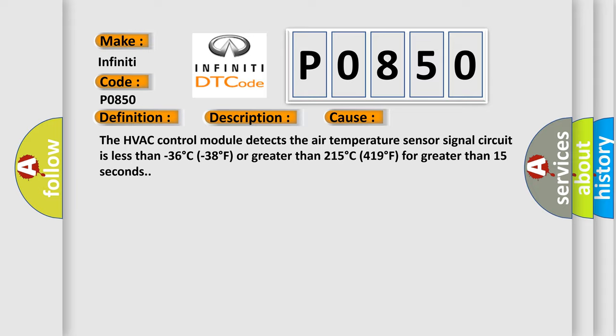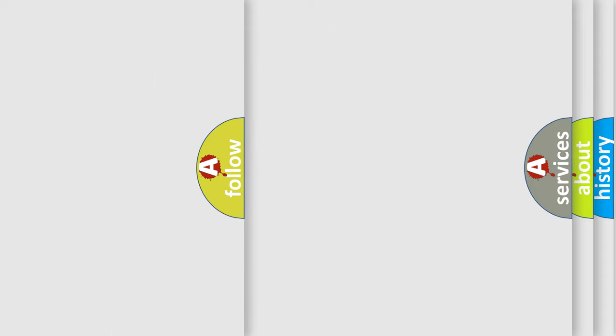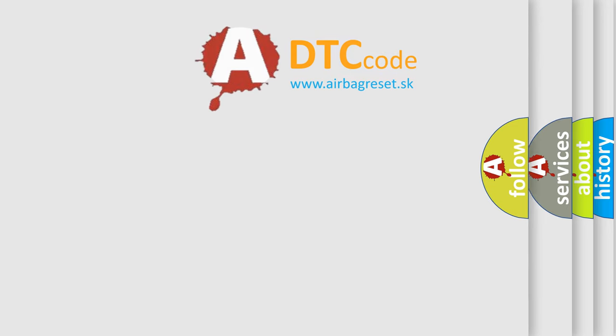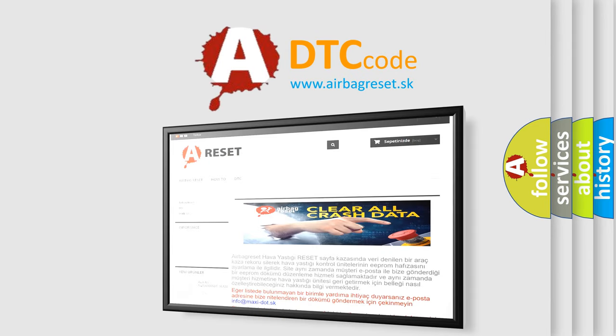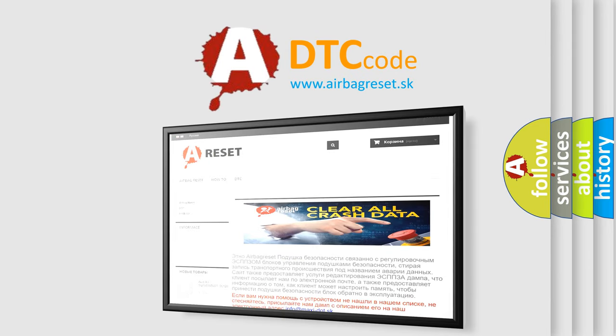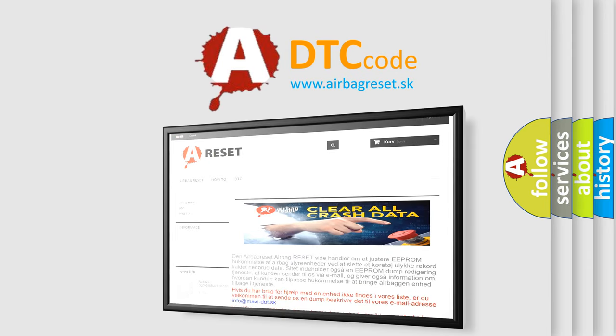The airbag reset website aims to provide information in 52 languages. Thank you for your attention and stay tuned for the next video.